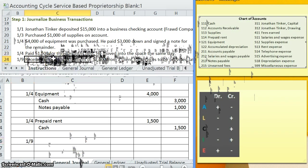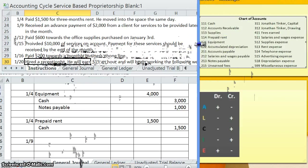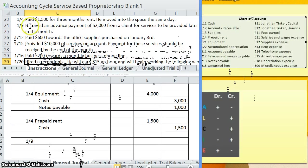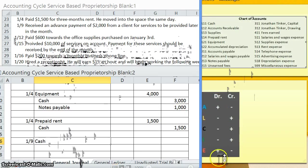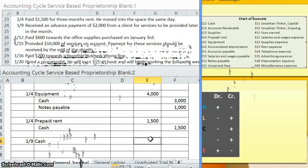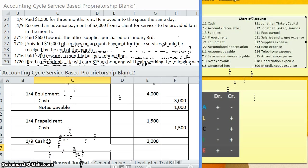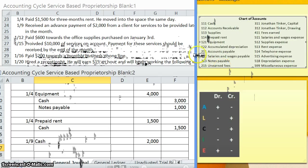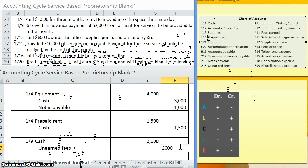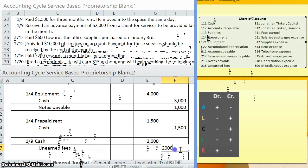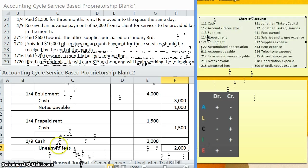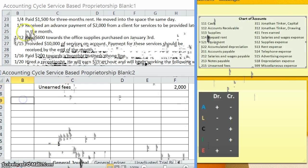Received an advance payment of $2,000 from a client for services to be provided later in the month. So received an advance payment. What are we receiving? Cash. How do we make cash go up? Asset, increase, debit. Now, for our credit account, we have to decide what exactly is going on here. Why are we receiving this cash? We are receiving this cash because it is an advance payment. So essentially, we owe a service. And the account that we use when we owe a service is unearned fees. We can even analyze this a little bit further just to make sure we understand. Unearned fees is increasing because we owe more services now that we've received this advance payment. Unearned fees is a liability account, something we owe. How do we make a liability go up? Credit. There's our missing credit.